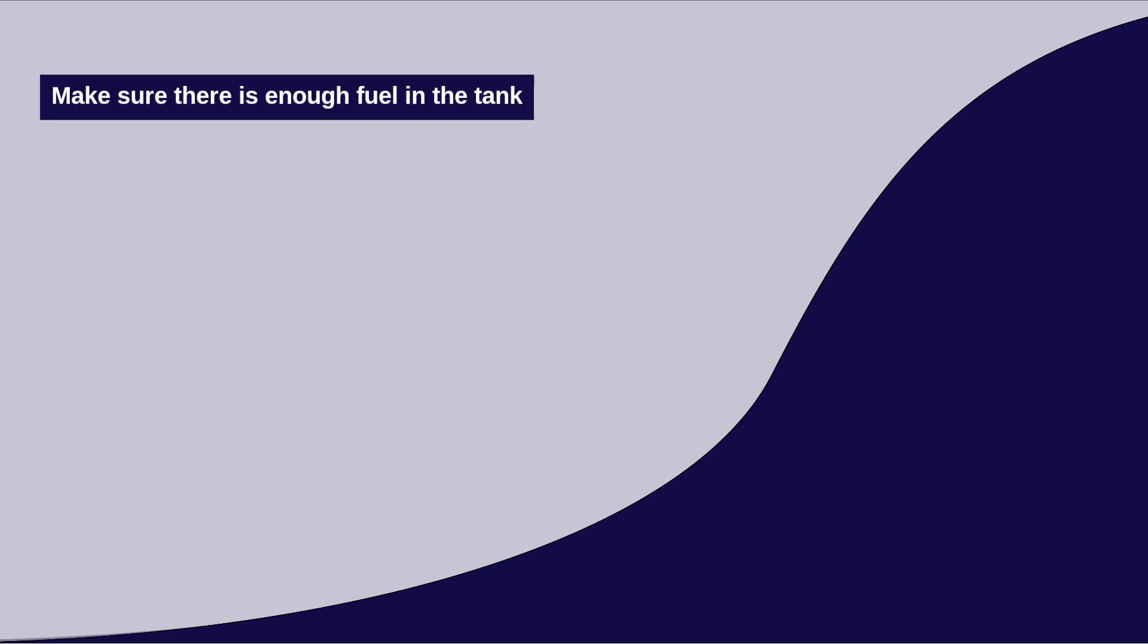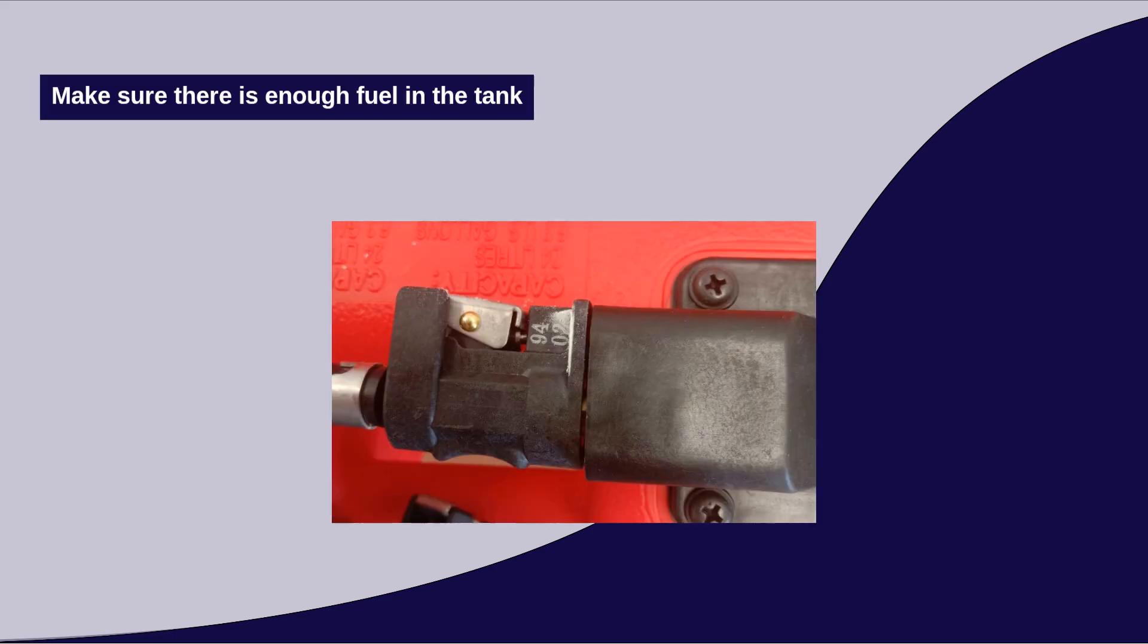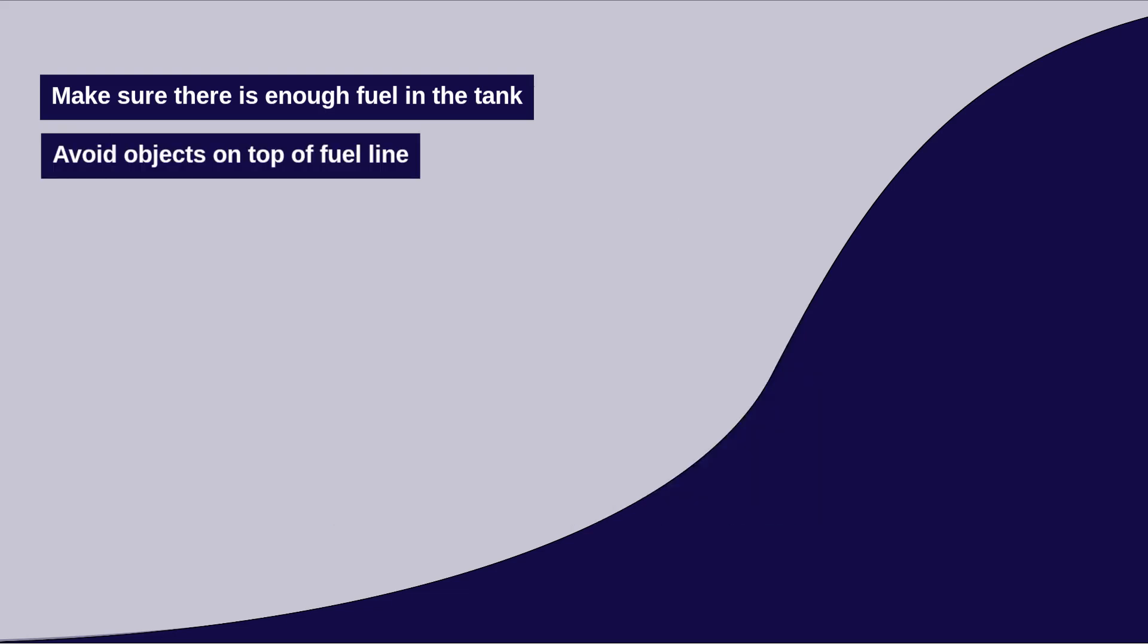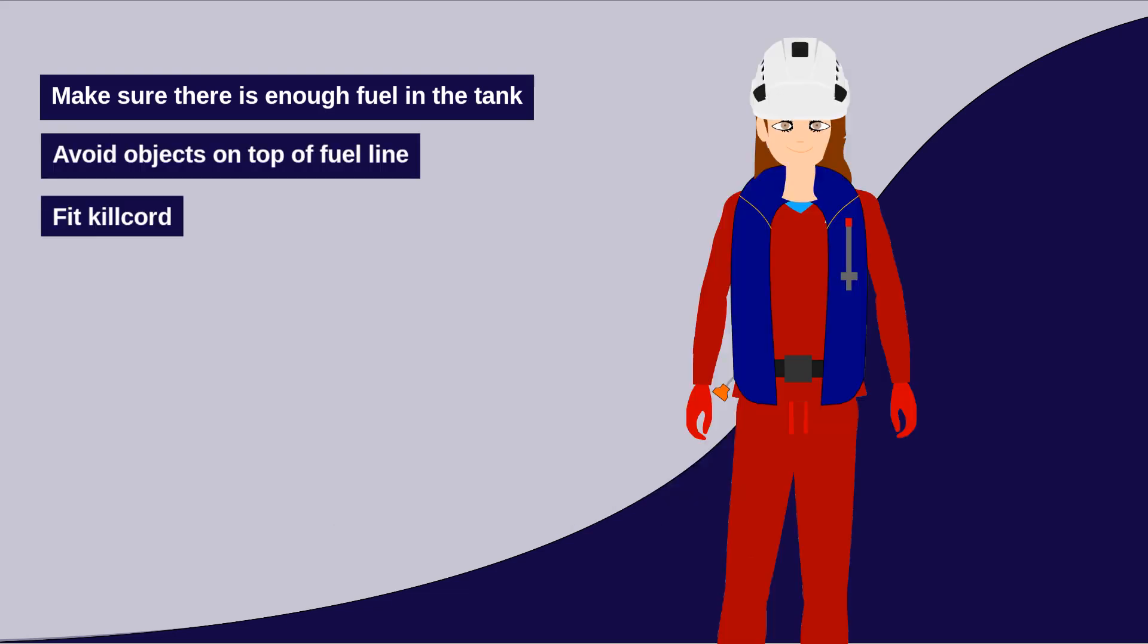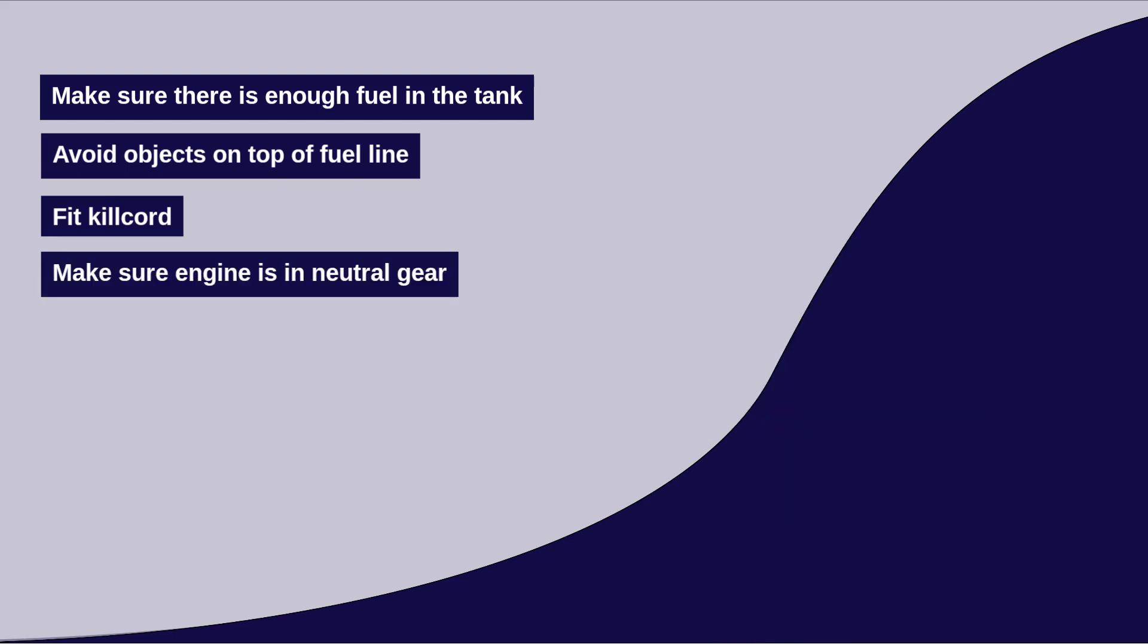Make sure there is enough fuel in the tank and that the fuel line is properly connected, without any object sat on top of it that could limit fuel flow. Fit the killcord clip either around your leg or else clip it onto your life jacket. Avoid putting it around your wrist, as it can slip off easily or get caught around controls like the steering wheel or throttle.